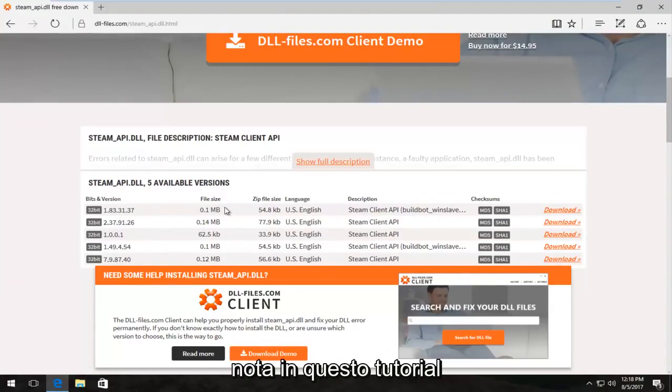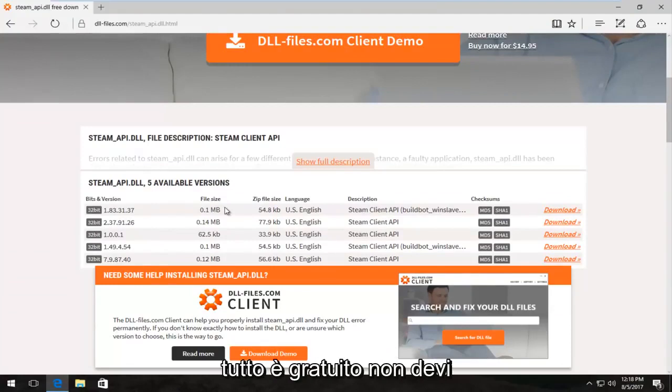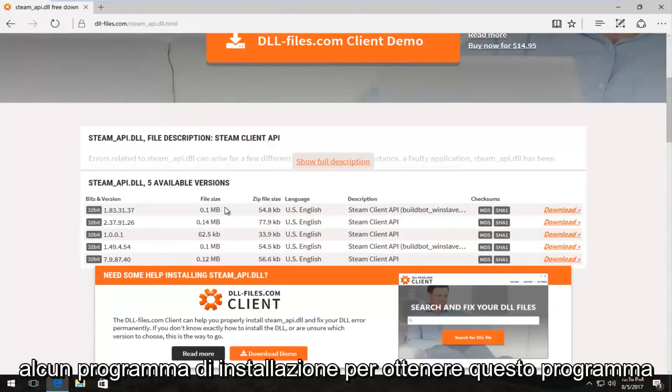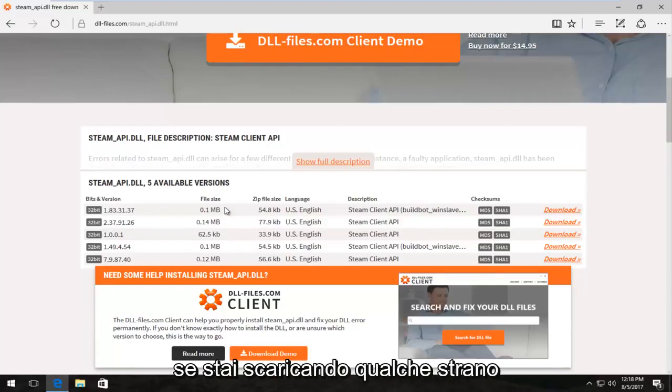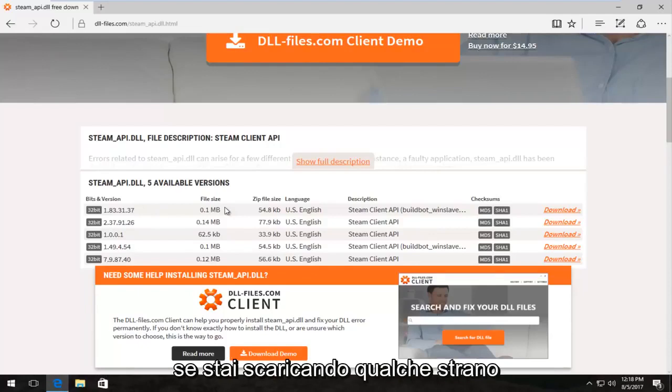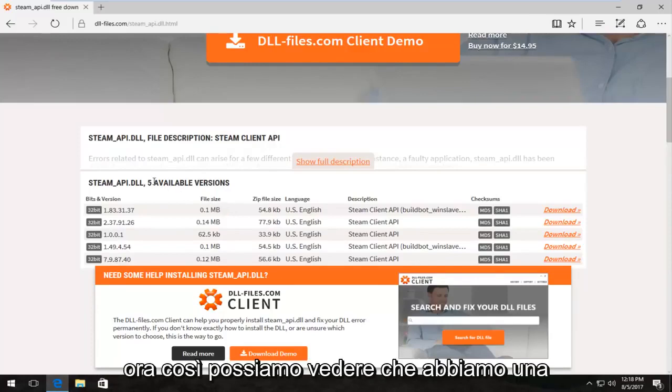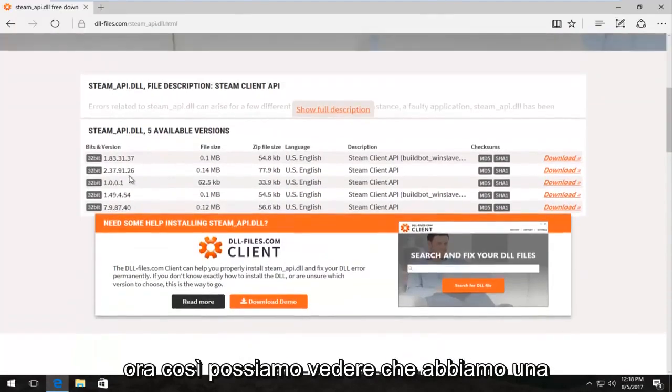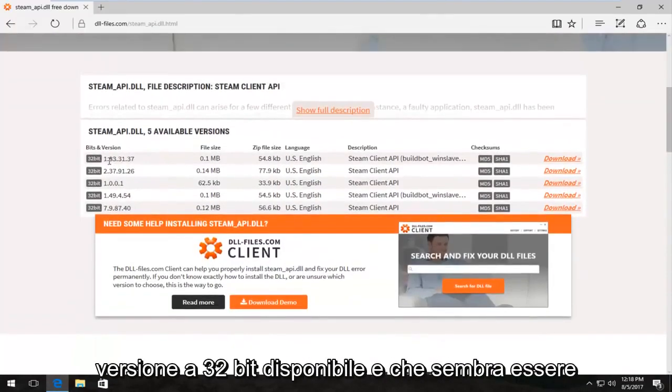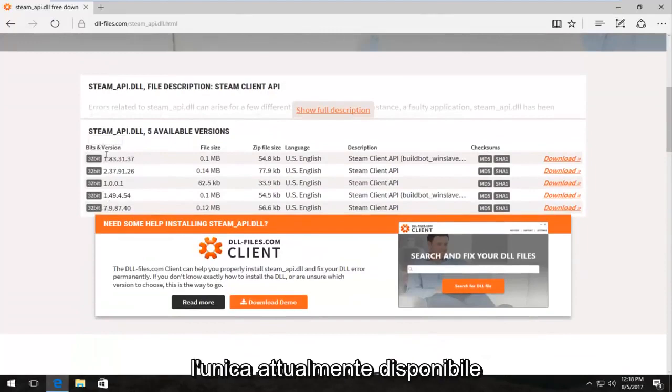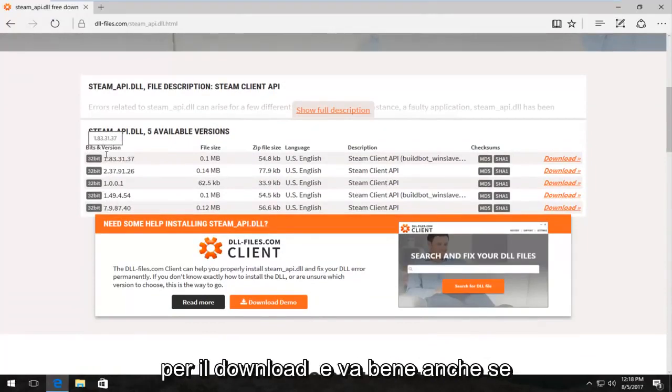Please note in this tutorial everything is free. You don't have to pay for anything. You don't have to download any installers to get this program. It's going to download the zip file. If you're downloading any weird executables, you're downloading the wrong file. We have a 32-bit version available and that happens to be the only one that's currently available for download.